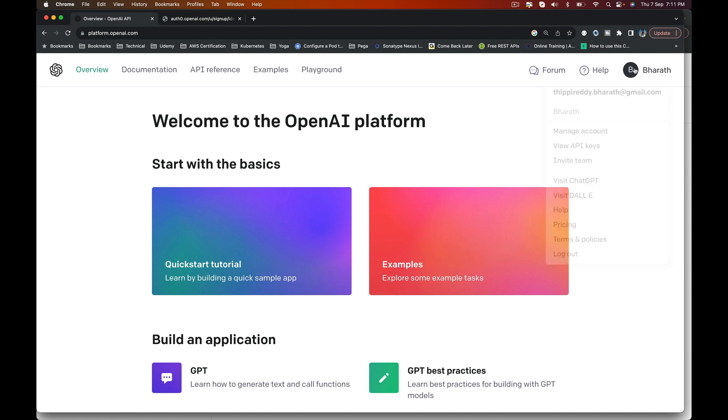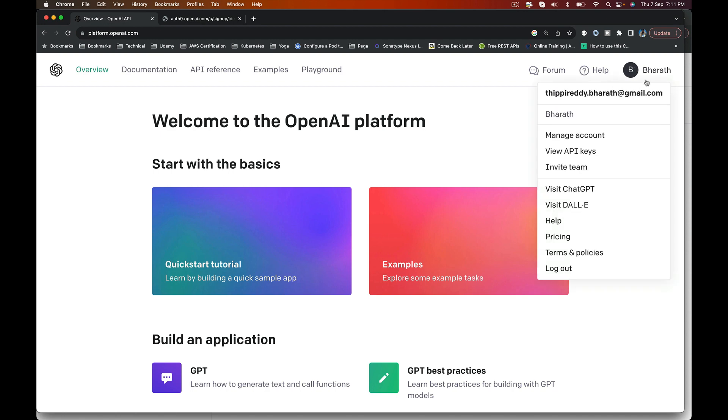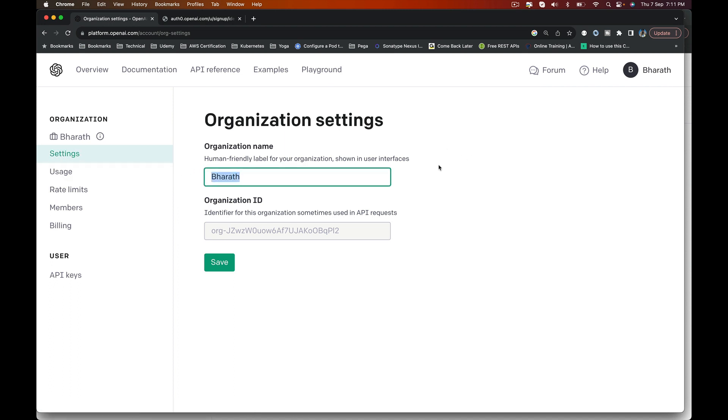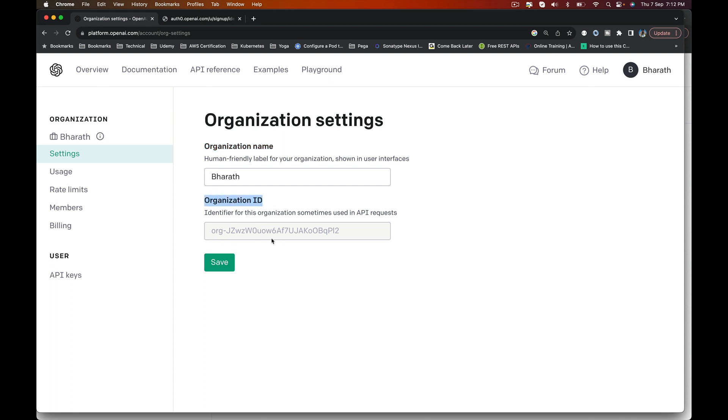For now, go to the top right corner. This is your profile here. Click on Manage Account. This is where under Settings, you can give whatever name you want. Initially, it will be personal. If it's a personal account, you can change it to your own first name, or if it's an organization account, you can give the name of your company here. And organization ID, this is a generated ID. I'll talk more about organizations in a lecture later on.